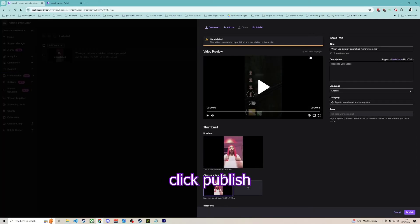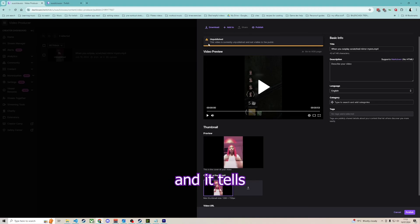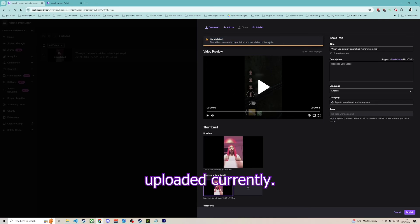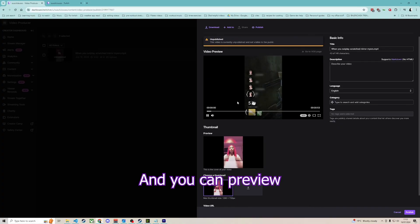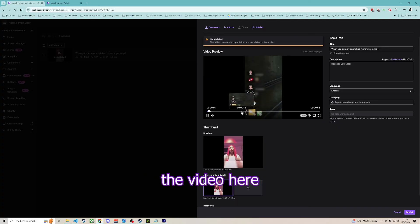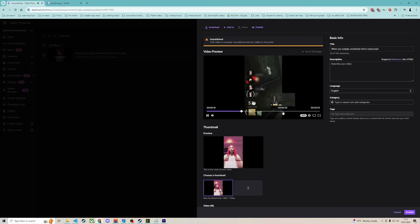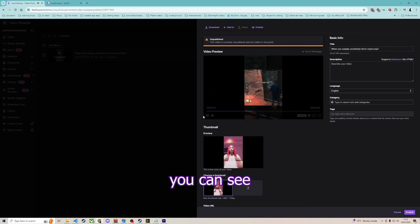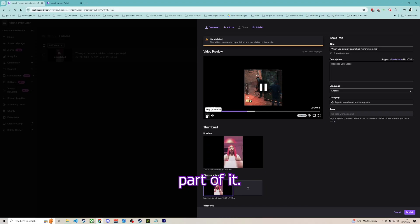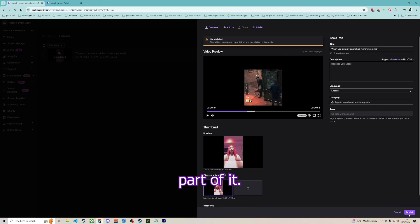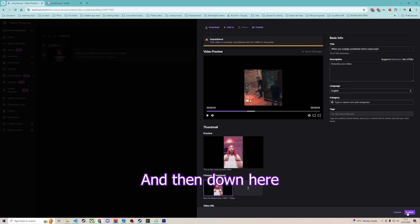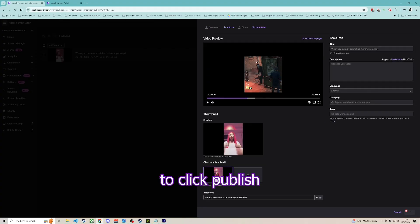So you click publish, and it tells you right here that it's not uploaded currently. You can preview the video here, and you can see part of it. And then, down here, you just want to click publish.